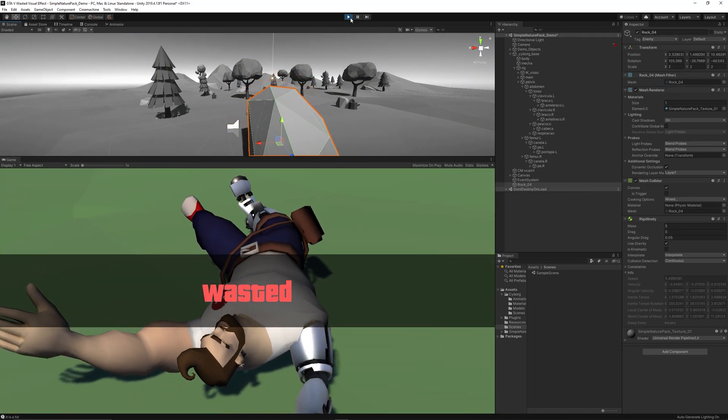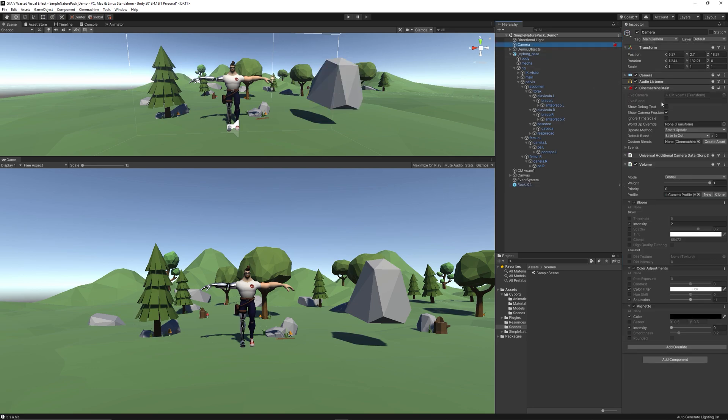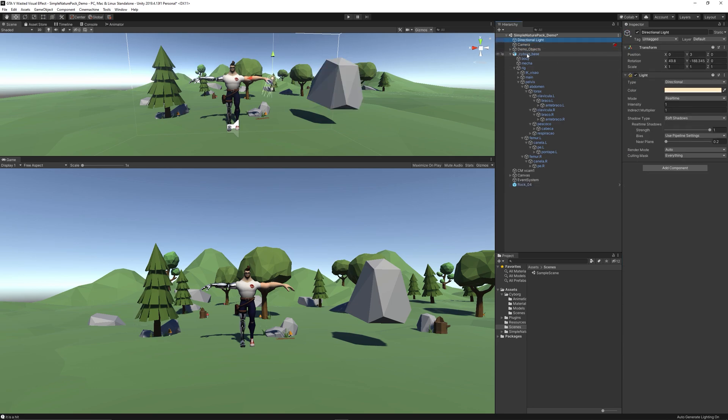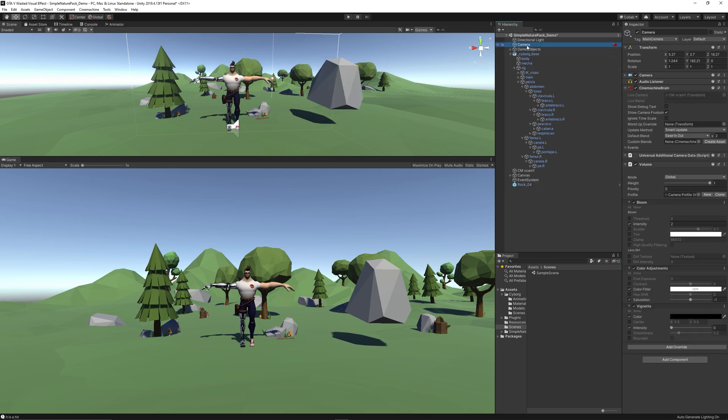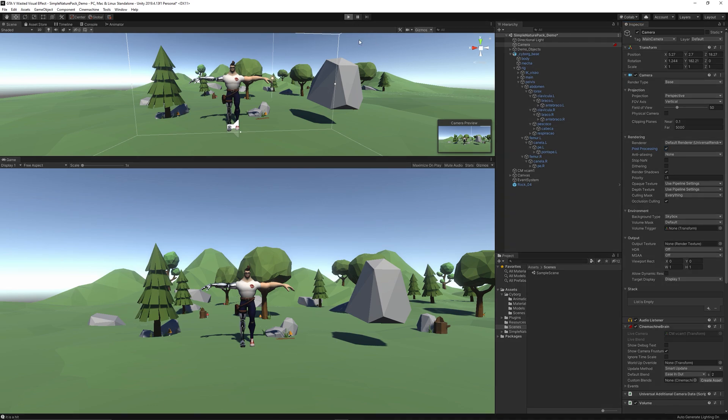And as we can see, everything seems fine in the scene view but in the game view we can't see post-processing yet, and that seems because I, for some reason, disabled the post-processing in camera and forgot to re-enable it. So let's go to the camera, enable the post-processing again, and everything should be perfect now.